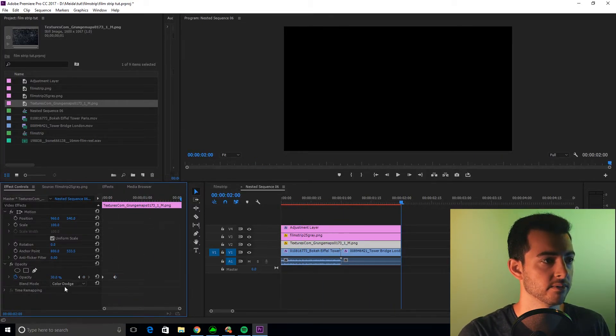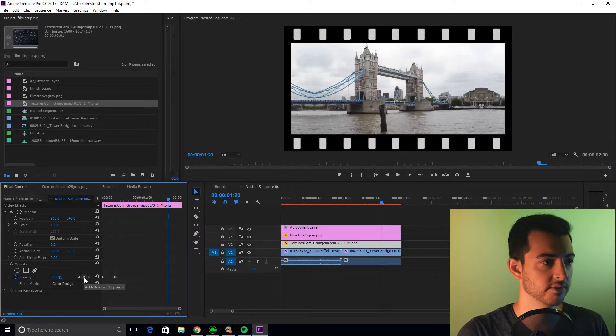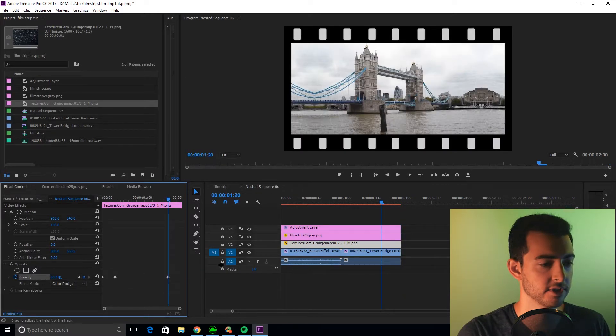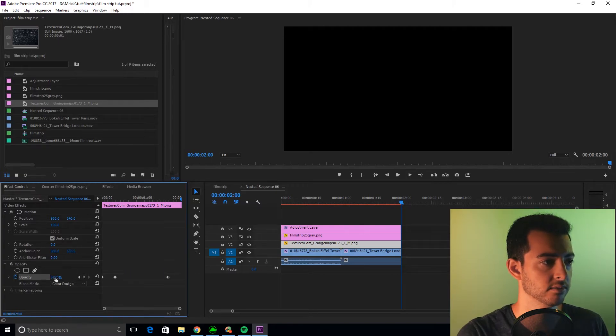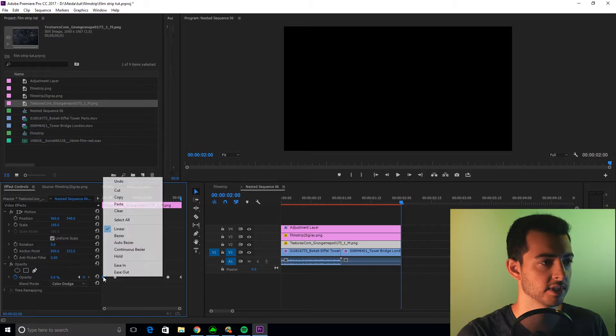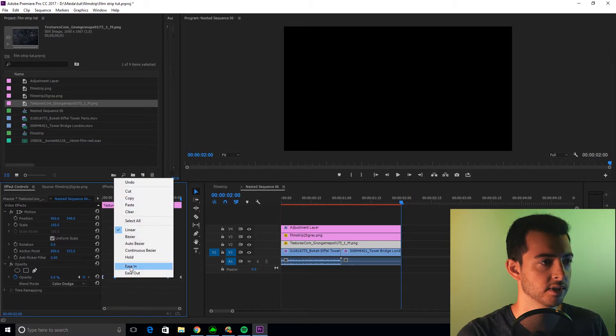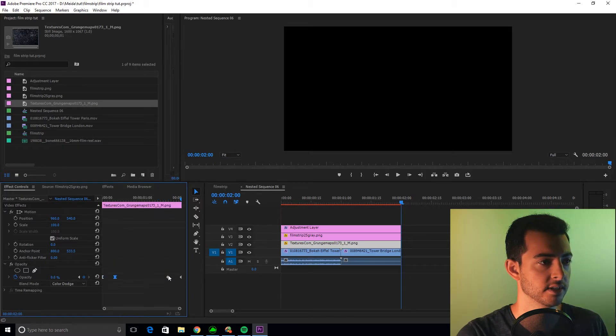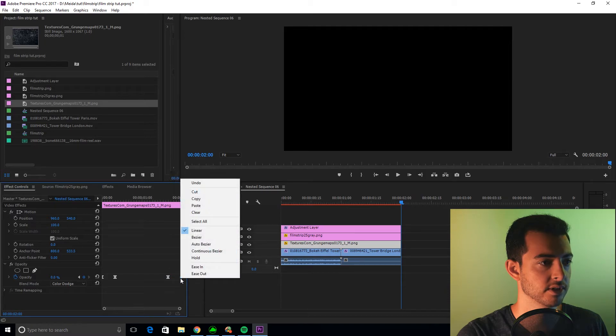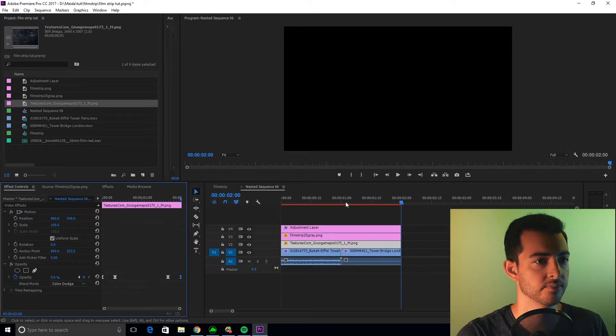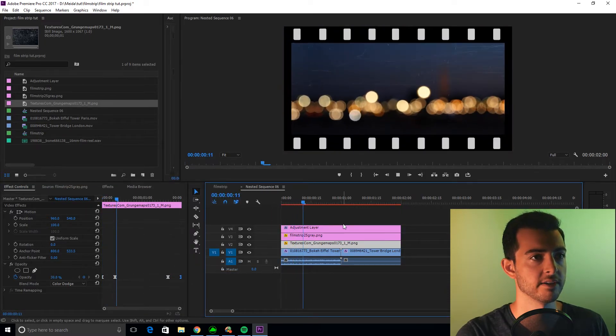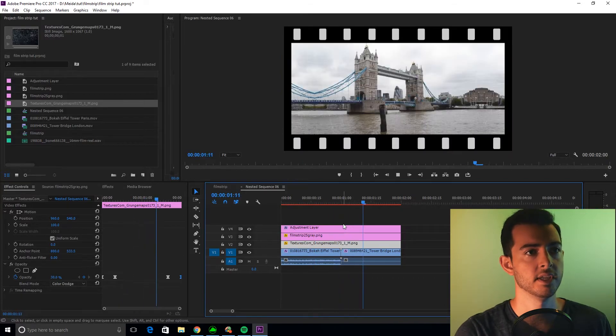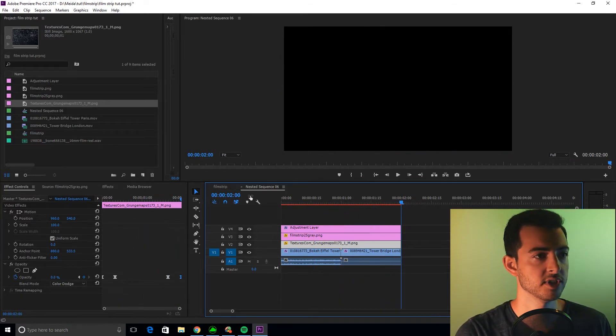Go over all the way to the right, shift left arrow, set that key frame of 30. Shift right arrow, back to zero. I want you to do the same thing with the key frames. Ease out, ease in, ease out, ease in. So now we have this film strip and this texture that comes in.